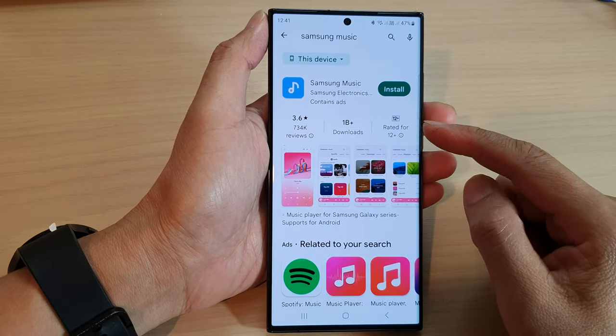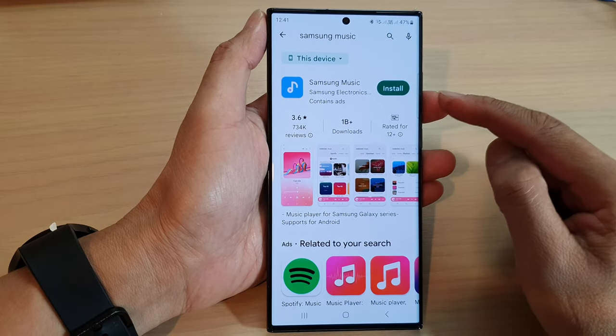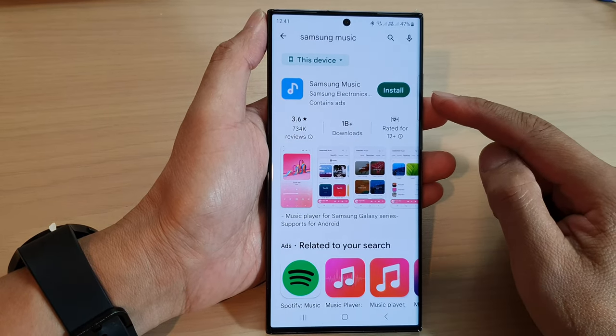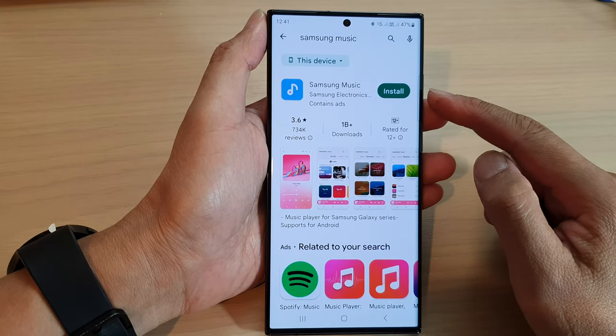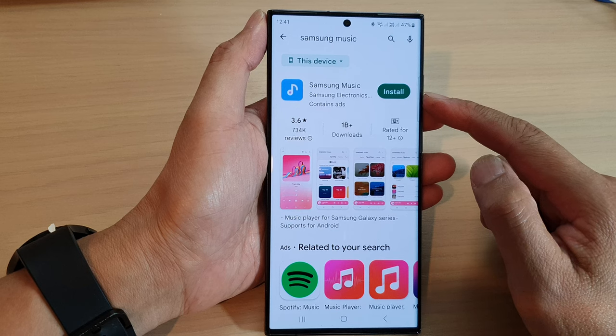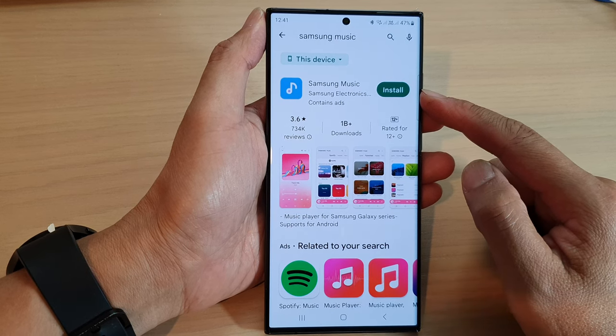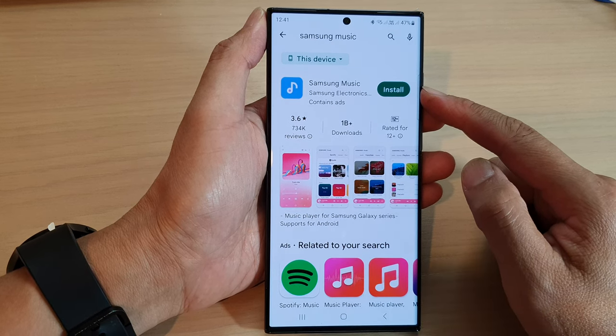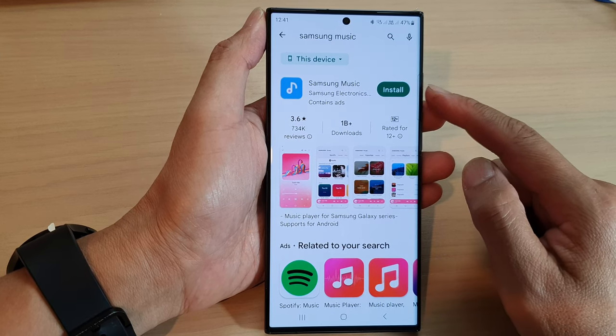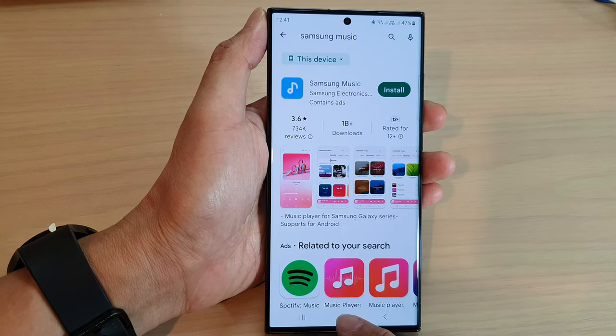Hey guys, in this video we're going to take a look at how you can install the Samsung Music app on the Samsung Galaxy S23 series.